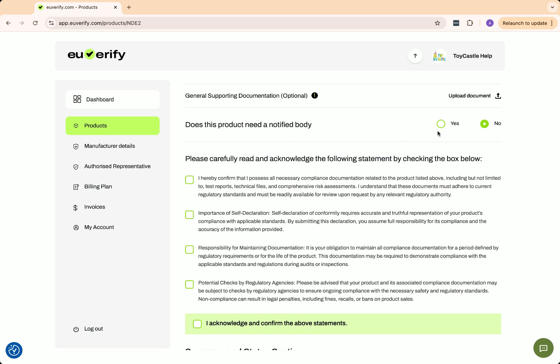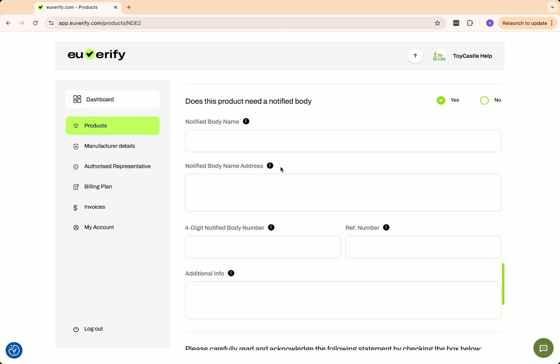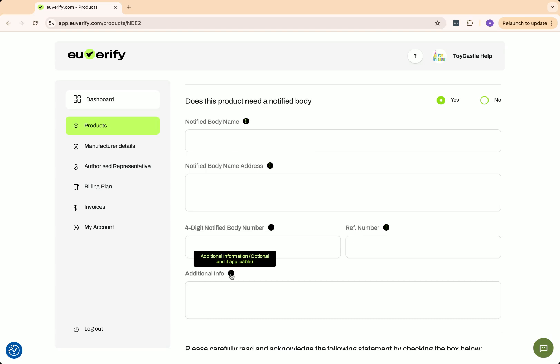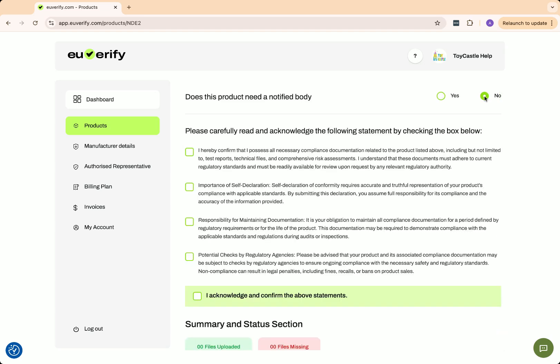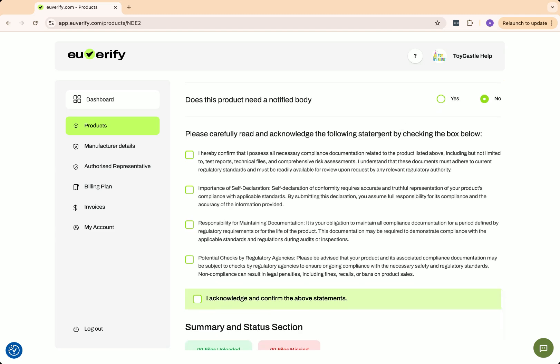The next question asks whether the product requires a notified body. If your product needs one, you will have to enter their name, address, four-digit notified body number, reference number, and any additional details. You can visit our resources section to check whether your product needs a notified body. Only high-risk products require one.